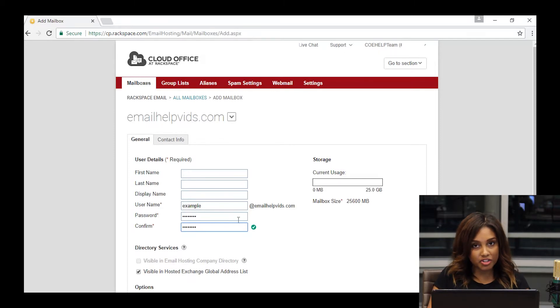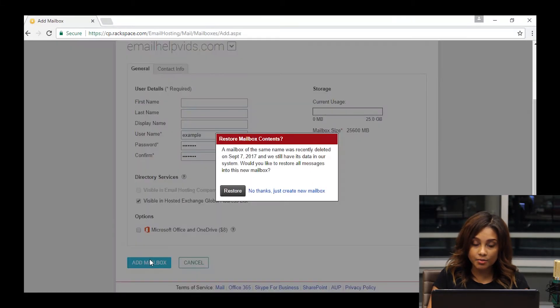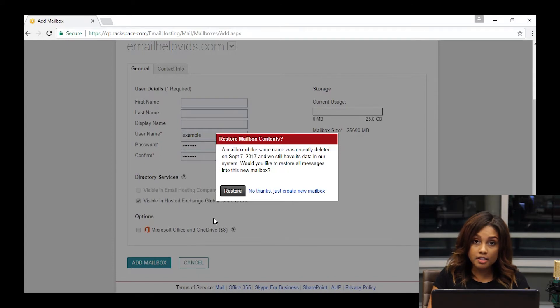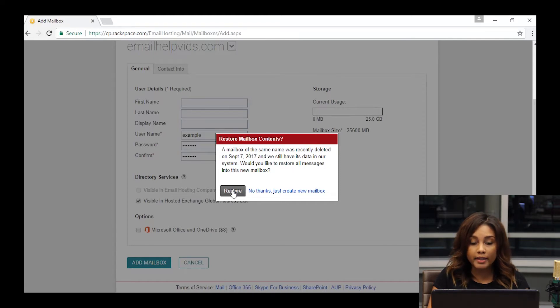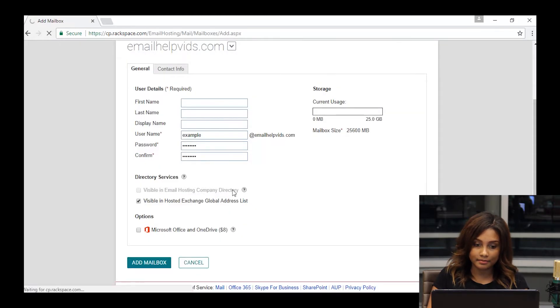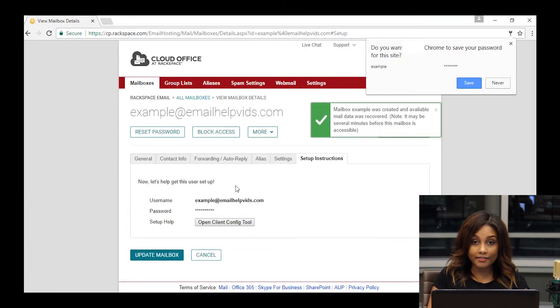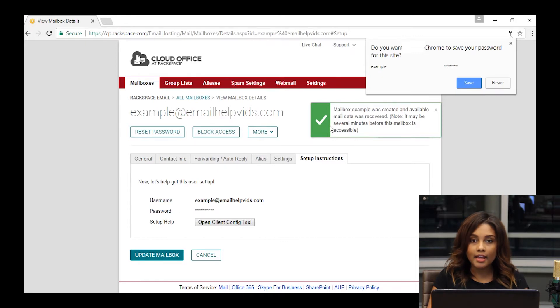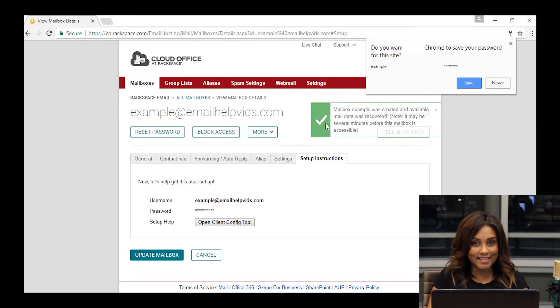Again, make sure your passwords match. Click add mailbox as we've done earlier. You'll get this prompt here asking if you'd like to restore that data. If in fact you would, you can click restore. If you don't need any of that old mail, you can click the no thanks. After that completes, you'll see the message up here saying that the mailbox was created and any available mail was recovered. There's no more to that process.